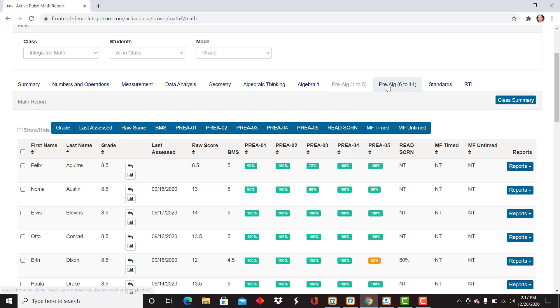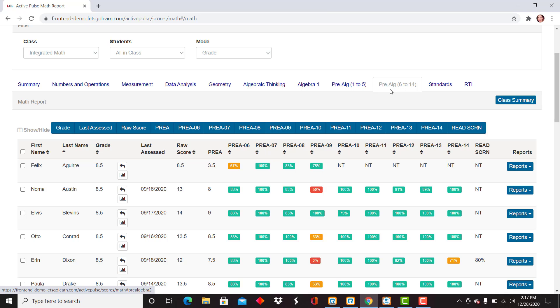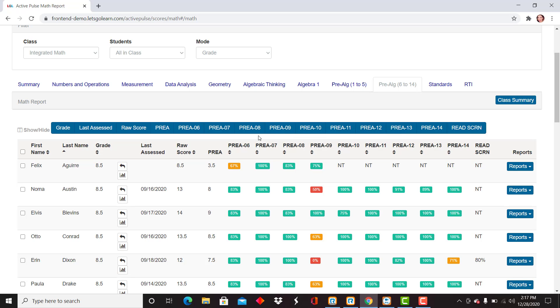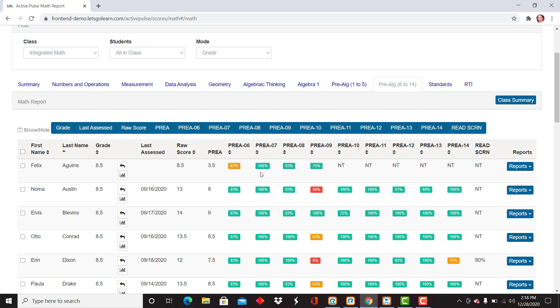As we continue to move on, we're going to move to the pre-algebra tab. Here all of the subtests that make up pre-algebra—you'll notice I'm scrolling across the top: simplifying expressions, coordinate graphing, linear functions, and so forth. Again, same way you interpret the scores. I see a partial mastery here for evaluating exponents for my first student listed, and again I'm able to see mastery very easily with the green.